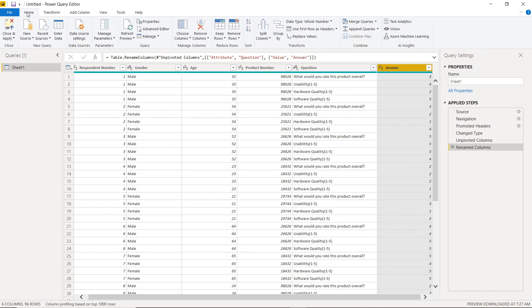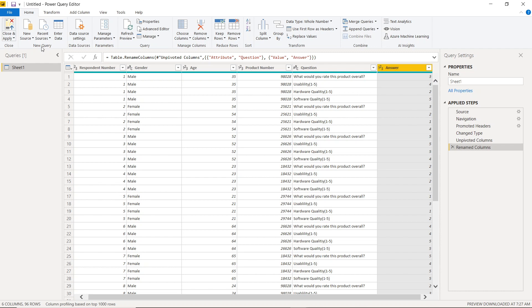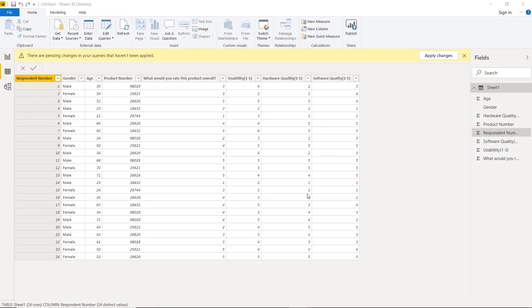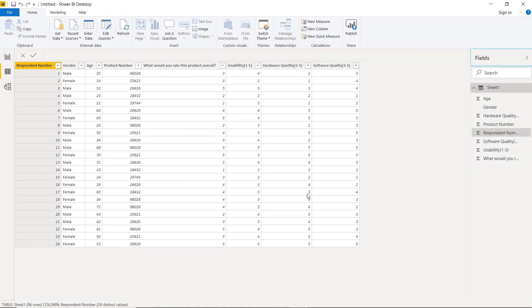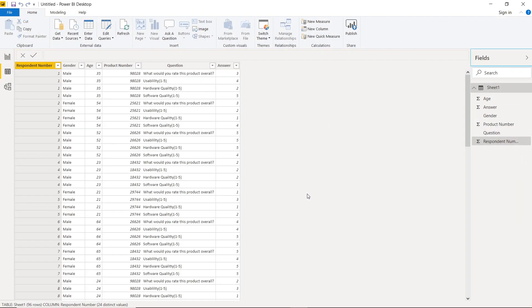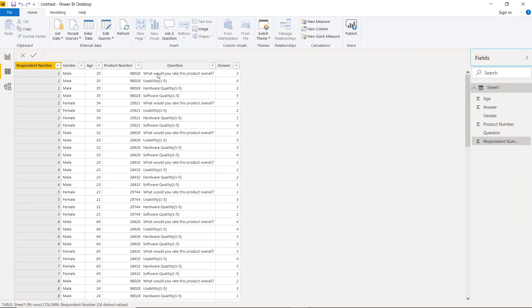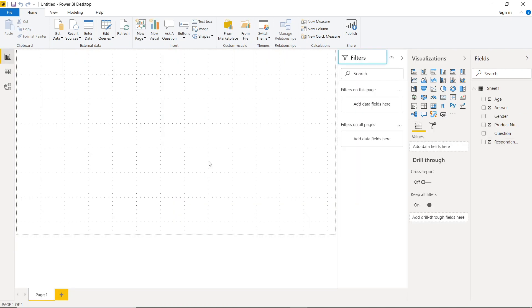So now let's head back to the home tab and close and apply this transformation that we just made. All right, so this is all looking pretty good. So now we can tie back a specific rating to a question and then our product number, age, and gender. So let's head to the visualization pane.